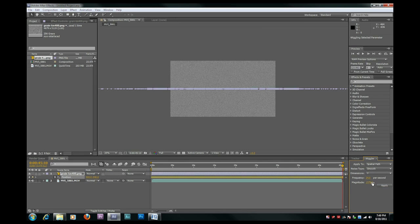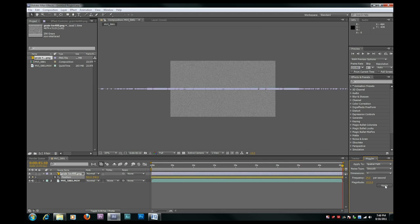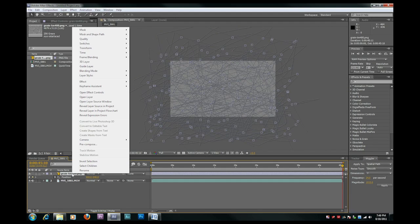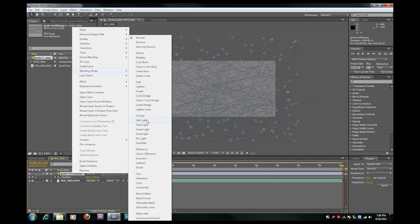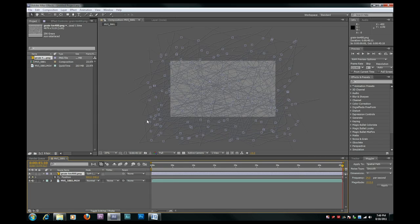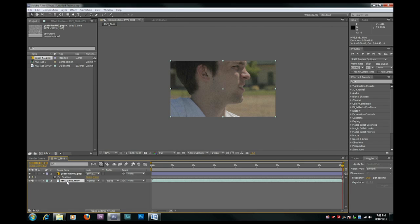Change the dimensions to Y and the magnitude to 1015. Apply that and you're going to get this crazy web right here. Go to the blending mode and select soft light and you've applied grain.